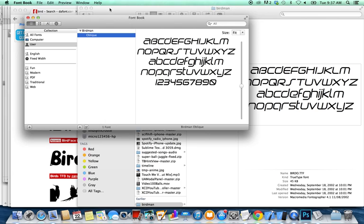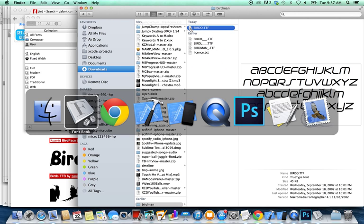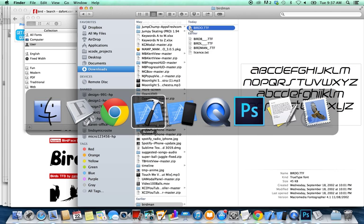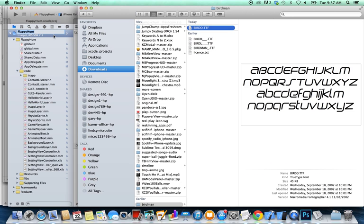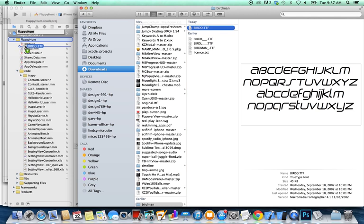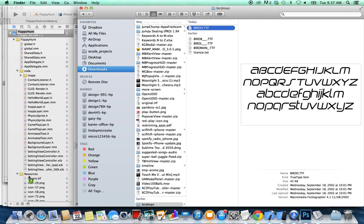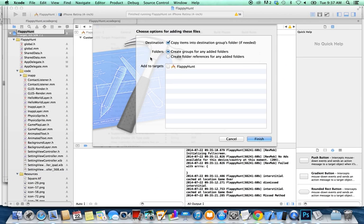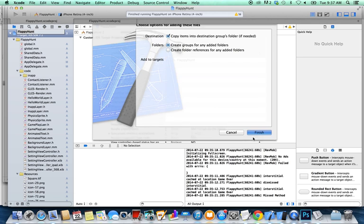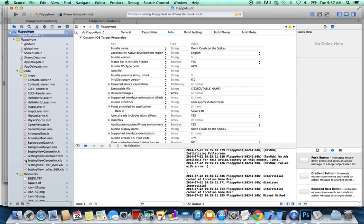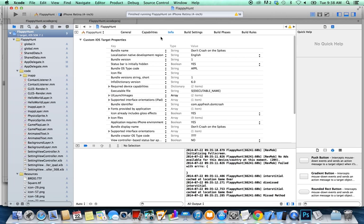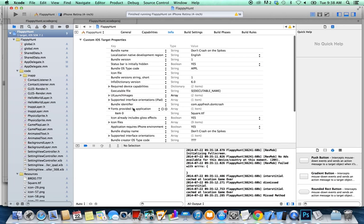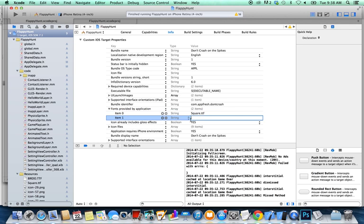So now what I'm going to do is go back here, take the Birdo file and I'm going to drag and drop it to Xcode. So I'm going to open Xcode and right here, I'm going to drag and drop it. So I'm going to take it and just drag it in the resources folder right here. Now it's going to ask me if I want to copy the file. So yes, copy and add to target. Finish. So now I do have the file right here. So what I'm going to do is just copy the name and go back to the project. And right here under info, I'm going to add it to the font provided by the application. So I'm going to click on plus right here. That's going to add an item. And I'm going to just paste the name of it. Birdo.tf.